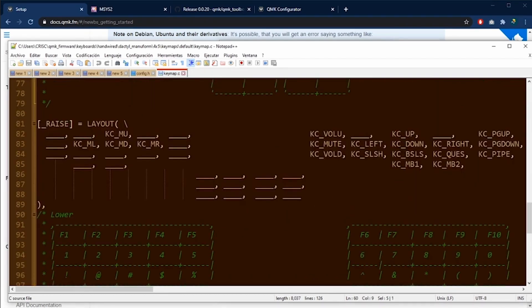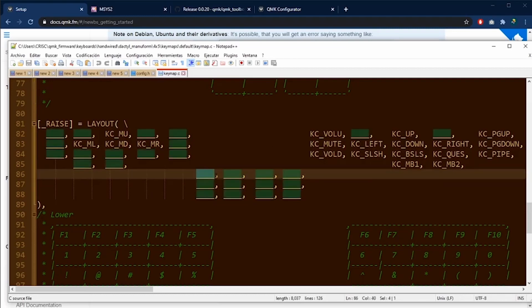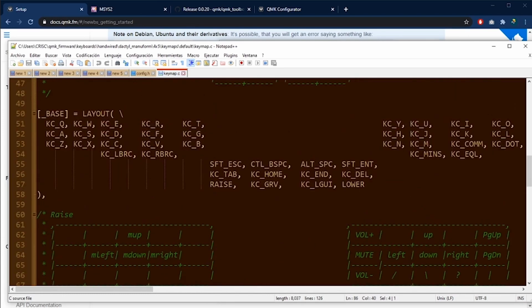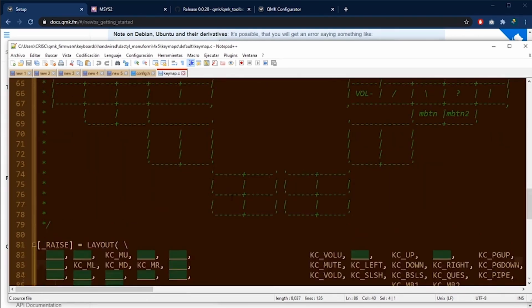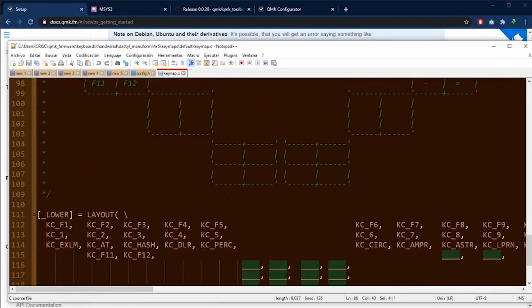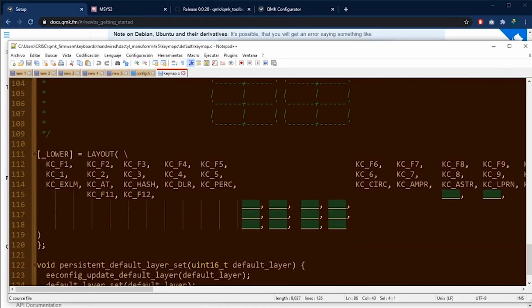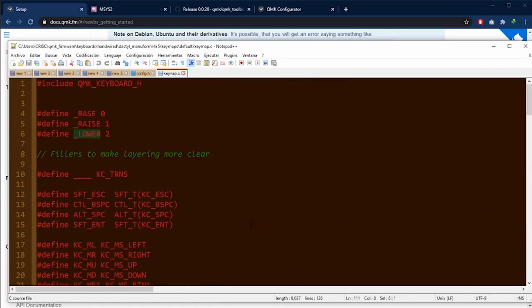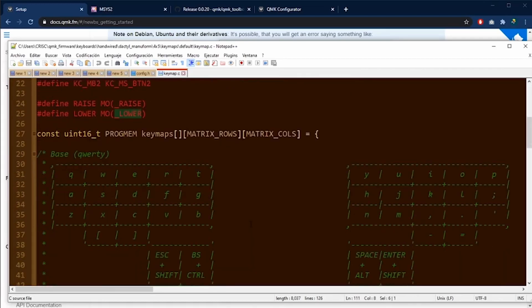In the raise layer, there are keys to move the mouse. And as you can see here, all these underscore lines represent the same triangle that we saw in the configurator. And it means that when you press these keys in each layer, you are going to be pressing the key in the base layer.